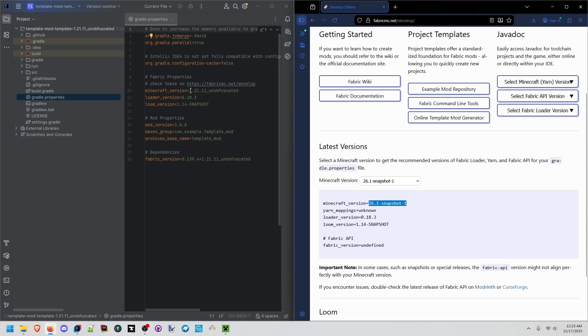Copy this minecraft version here. Double check. No yarn mappings. The loaded version is the same. Loom version is the same.